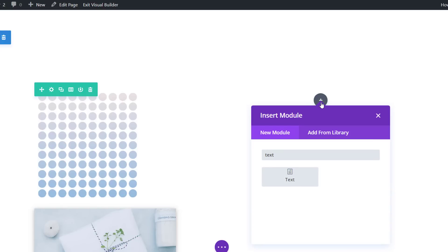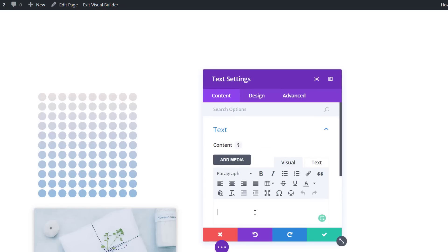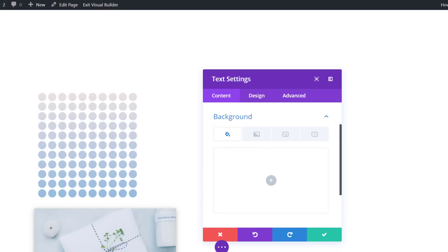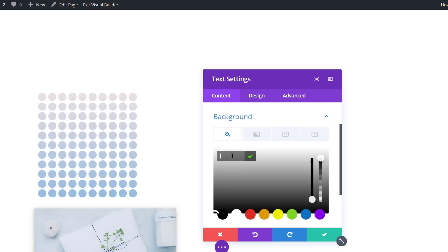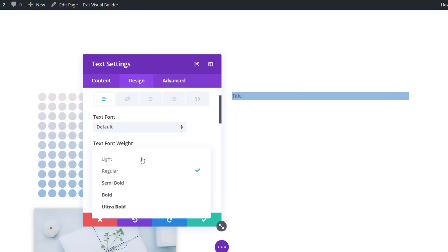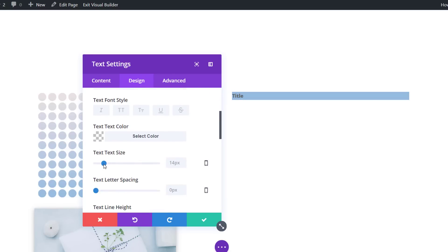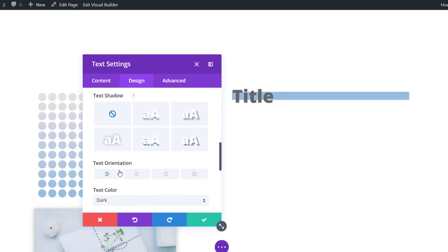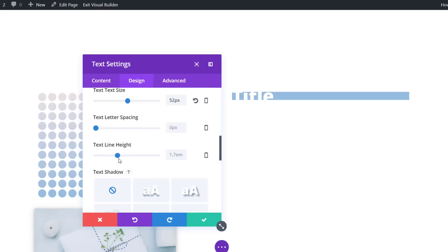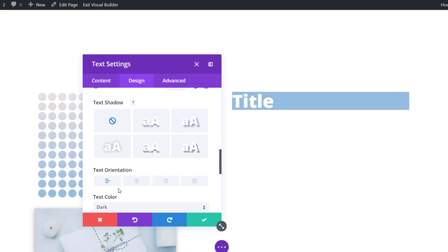Then move on to the second column and start by adding the first text module. We'll use this text module to enter our title. Then go to the background subcategory and use the following color code as your background color. Next, open the text subcategory within the design tab and use ultra bold as your font weight. We'll also change the text size to 52 pixels and use a white text color.